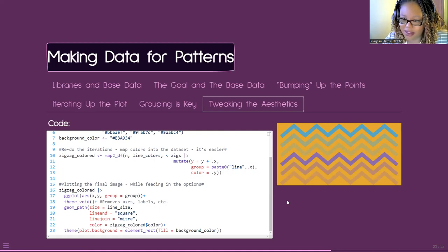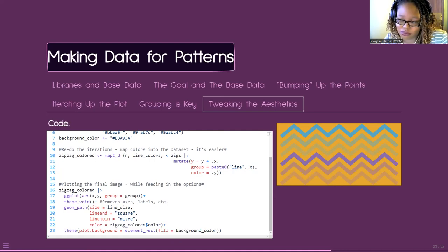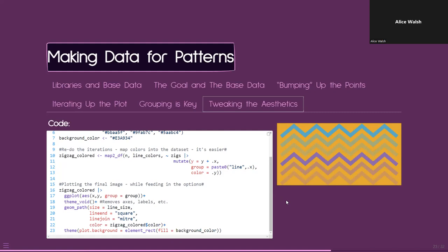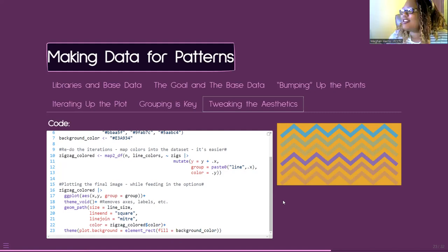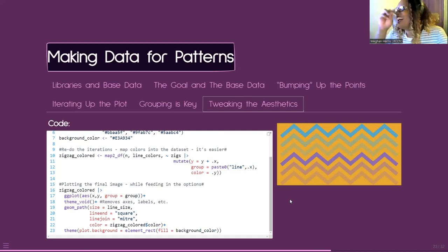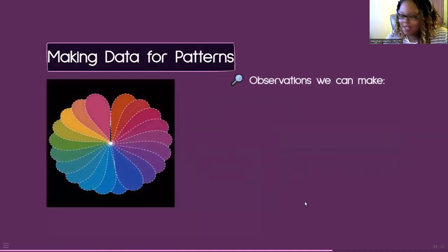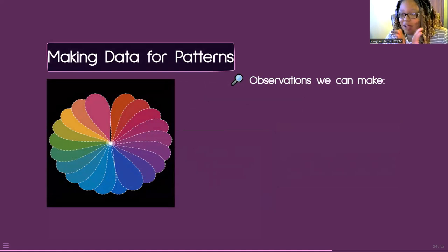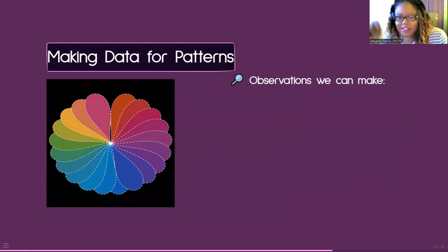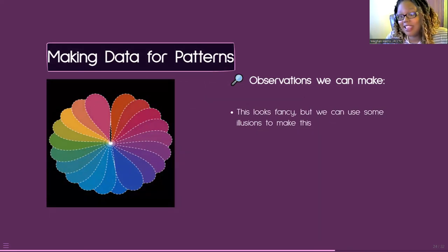Any questions about this? I know it's more in-depth, especially with the purrr functions. Hopefully I also go over some of these things again with the live code to really hone in what's happening. We get to our last example — this funky-looking rainbow wheel thing. I know it looks daunting, but we are going to make this. What observations can we make? It looks fancy but...